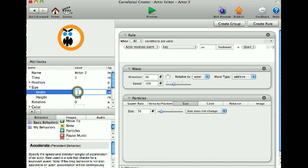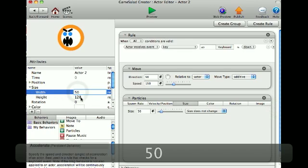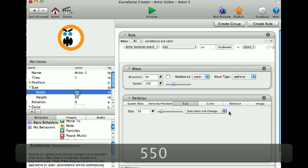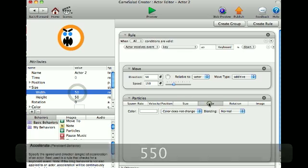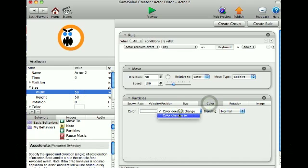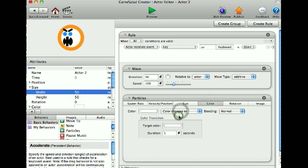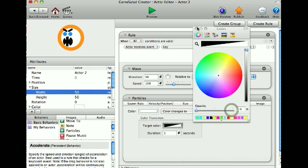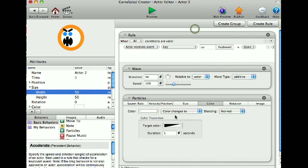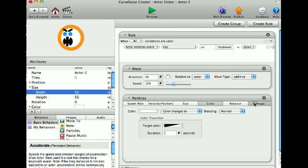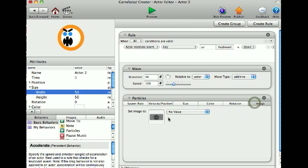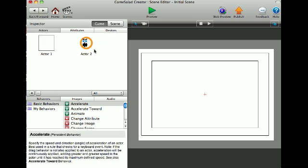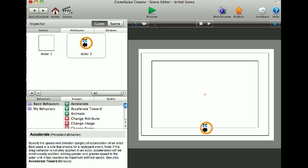There, and color changes to clear, and that for one second. And I'll go to my image and put it to the mean face image. Now add my actor to the scene.